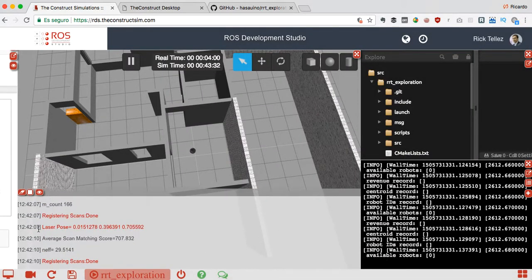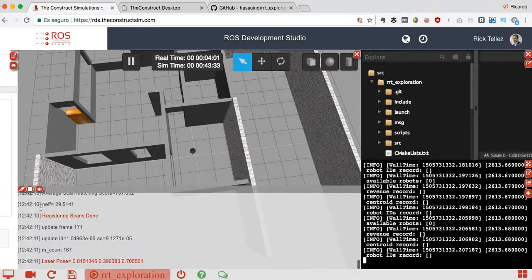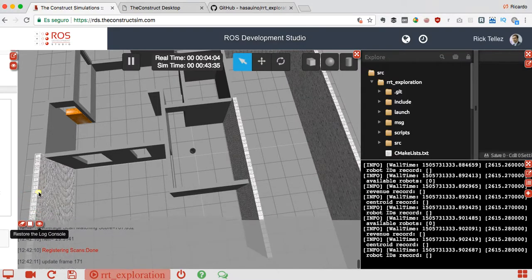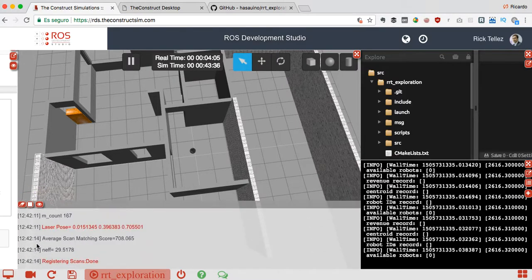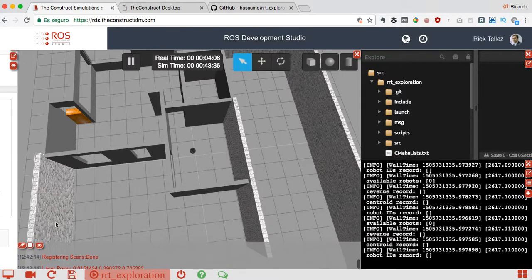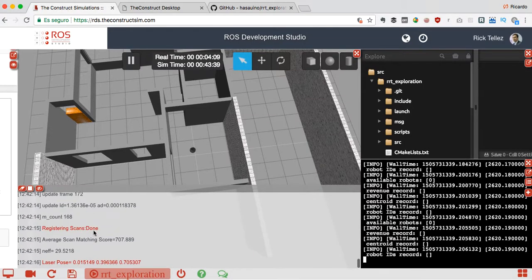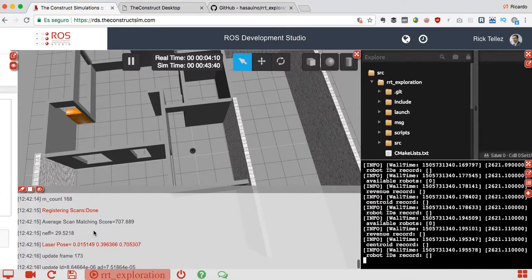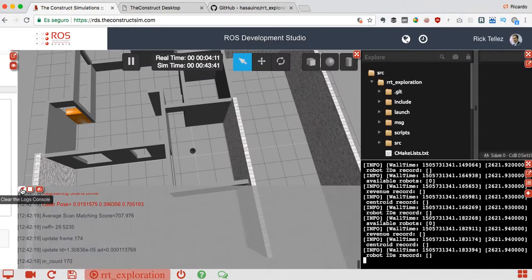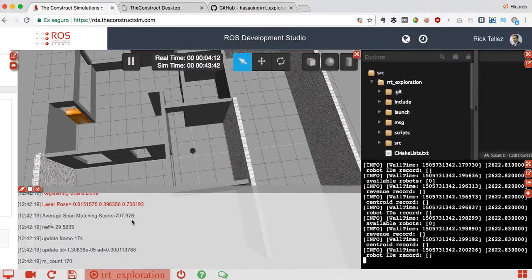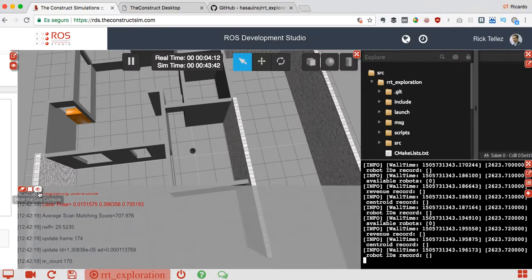In the meantime the exploration is working in the background of course. You can see all the messages of the simulation here. You can pause or clean at any time.